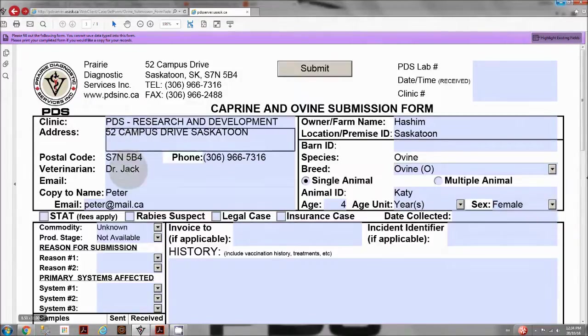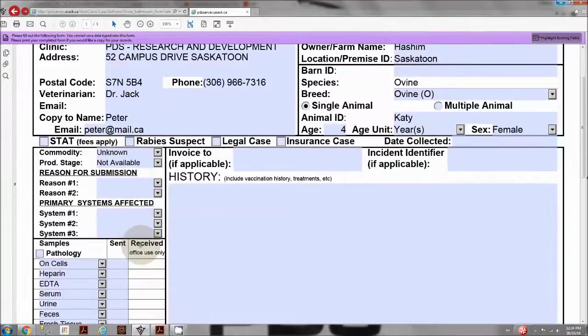On the left side of the form, select the reason of submission using the drop-down menu.